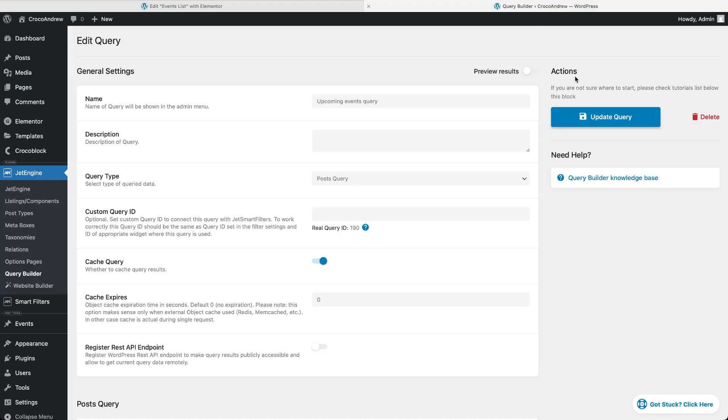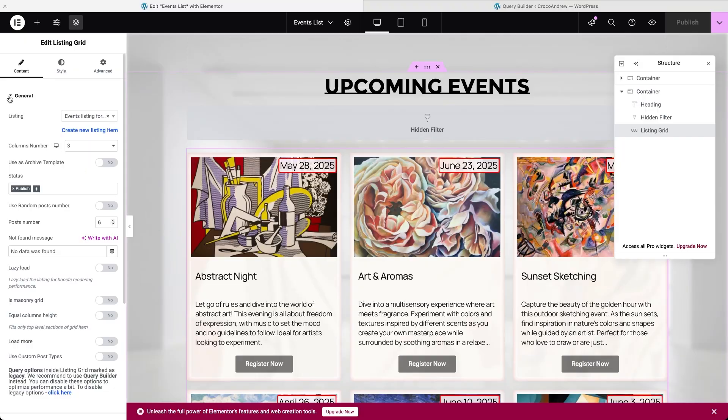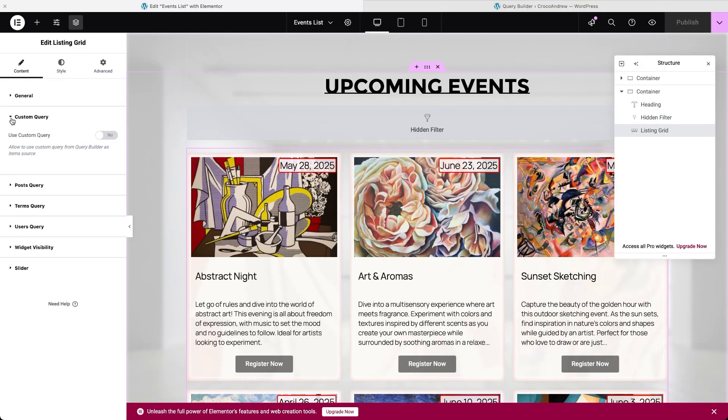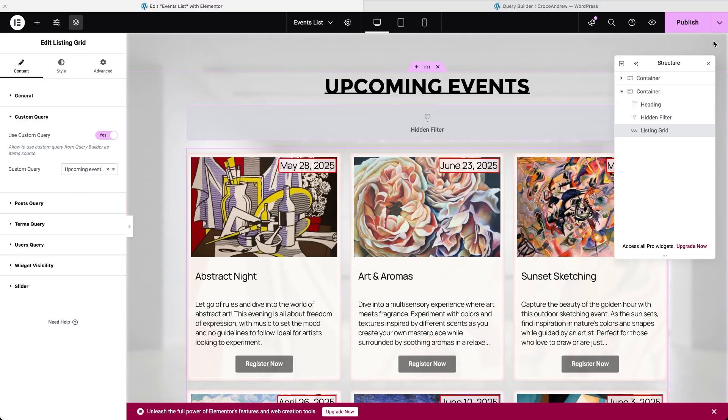Once the query is ready, save it and go back to the page editor where your listing grid is. In the content settings tab, open the custom query section, toggle on use custom query and select the custom query you just created by its name. Now hit publish and let's take a look at which posts are being displayed on the front end.